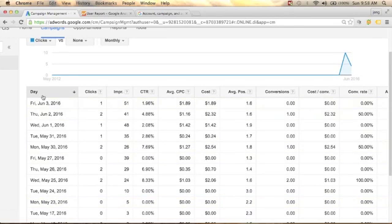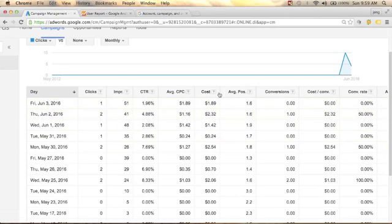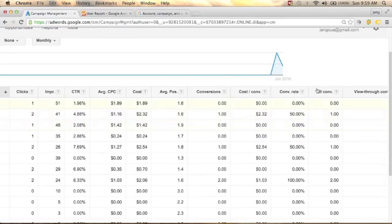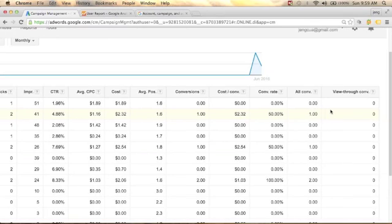You can see here the day column, which shows days like Friday and Thursday, and the number of clicks, impressions, CTR, average CPC, your cost, average positioning, conversions, cost per conversion, conversion rate, all conversions, and view-through conversions.